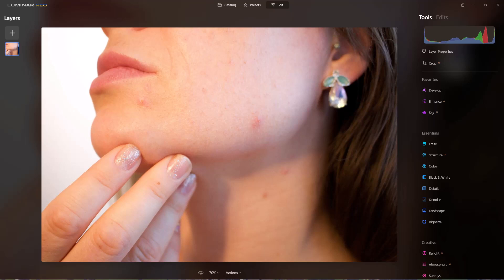Alright, so I have this photograph right here. This is one I got off of Pixabay and it's a picture of a woman's face and there's some blemishes on it. So let's see how this erase tool works.